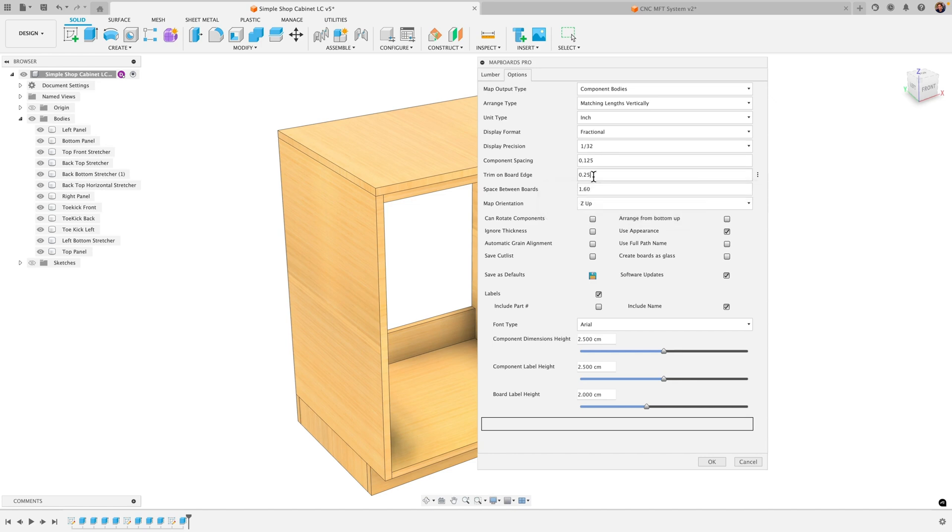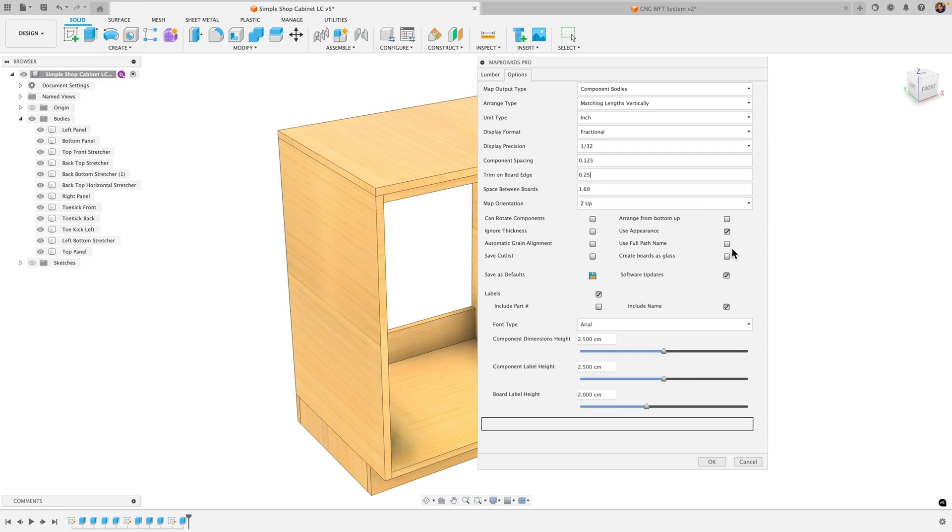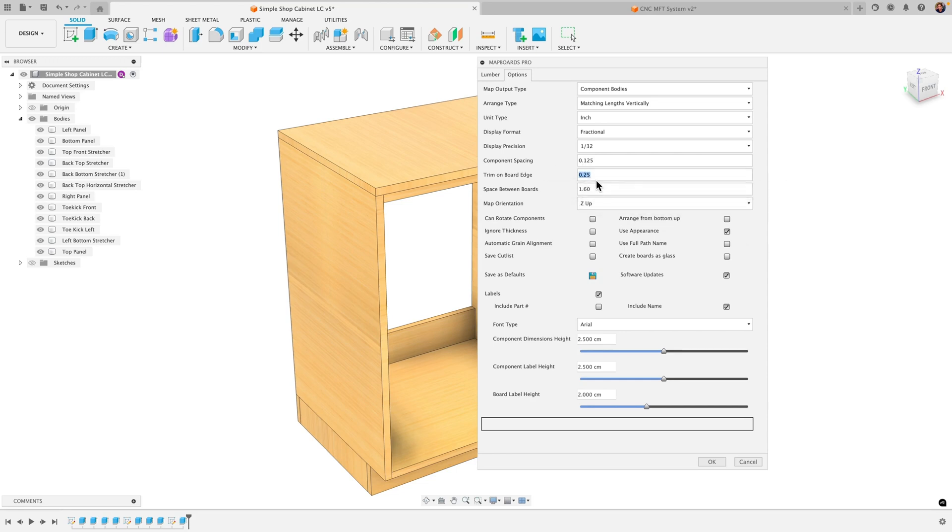The trim on board edge. This is the border around that it's gonna leave. Let's say in this case I'm using plywood. So the border around the plywood you can set that. If you want to go ahead and just keep the factory edges just set this to zero.